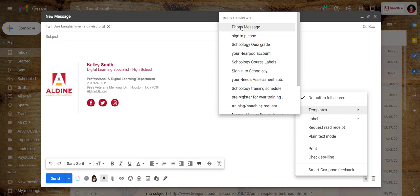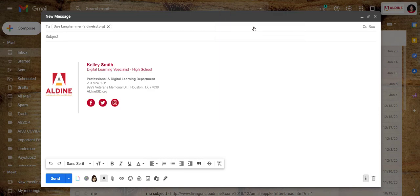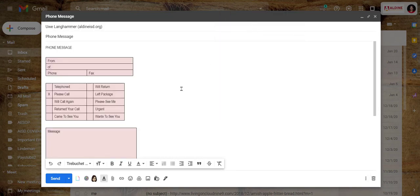There is my phone message template right there, click on it, there is the form, now I can simply click and type all of the information.